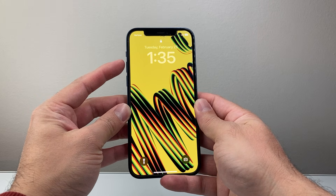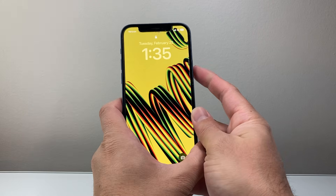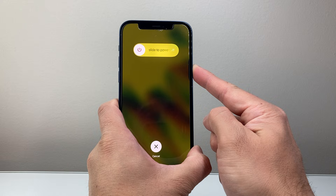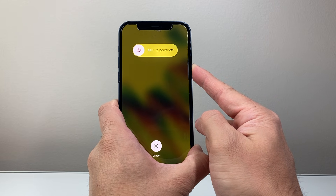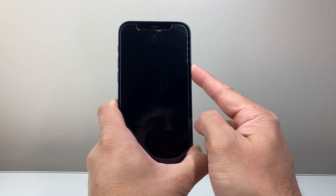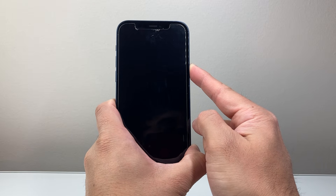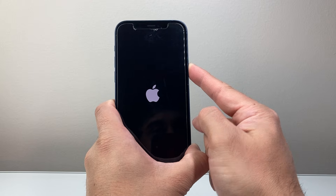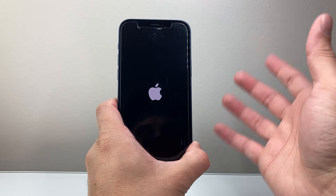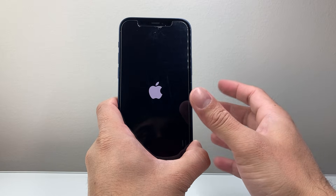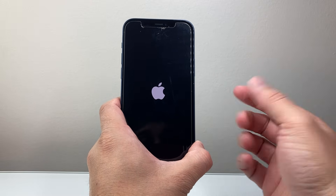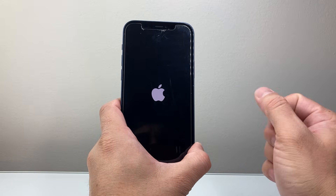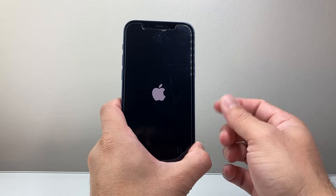Again, all you're doing is volume up, volume down one after another, and then hold on to that side button just like that. Just keep on holding until the screen goes completely black and you see the Apple logo appear. At that time, you will let go of that side button once you see the Apple logo. And again, like I mentioned, this will not delete any of your data. This is Apple's number one troubleshooting step when it comes to fixing any and most software related issues.